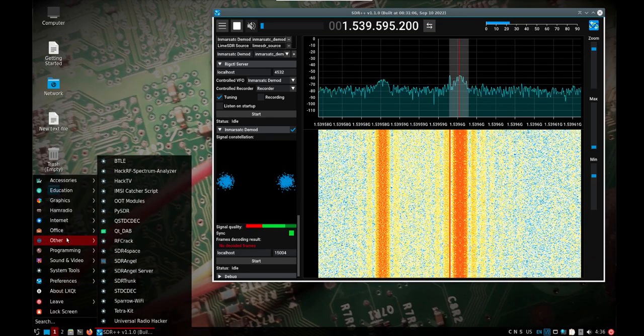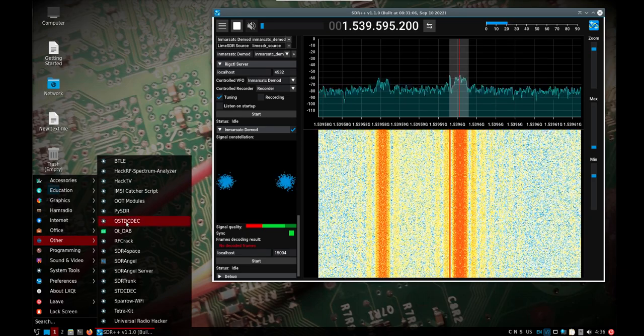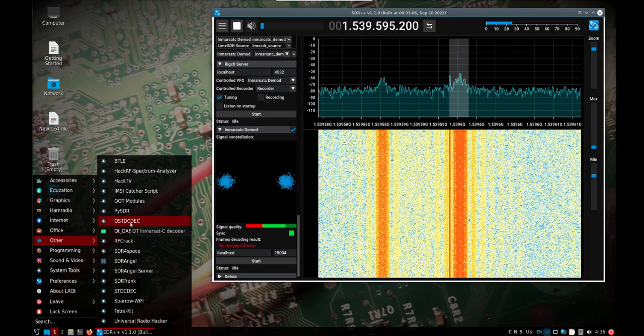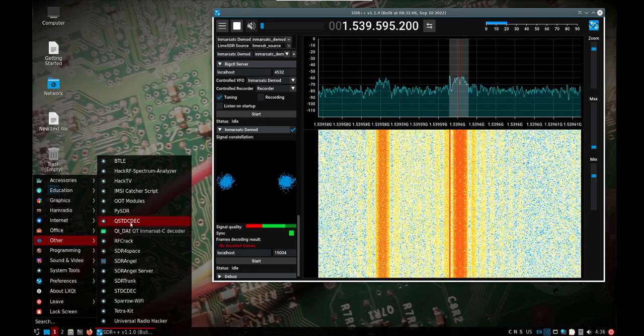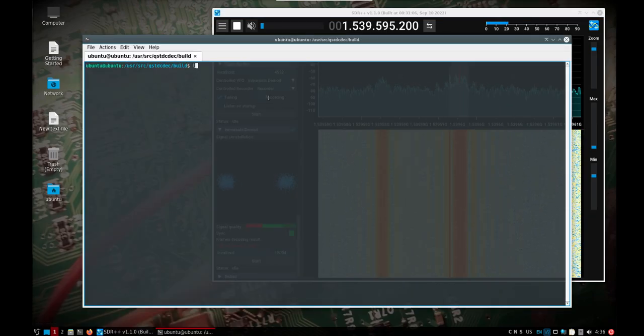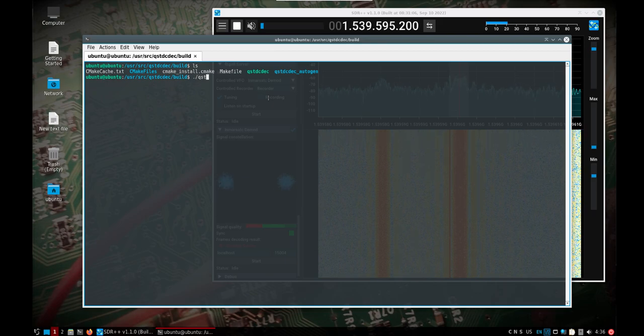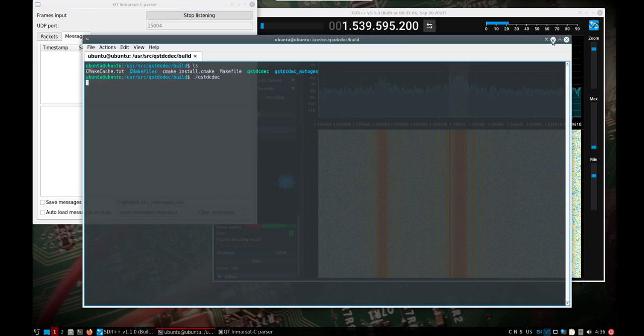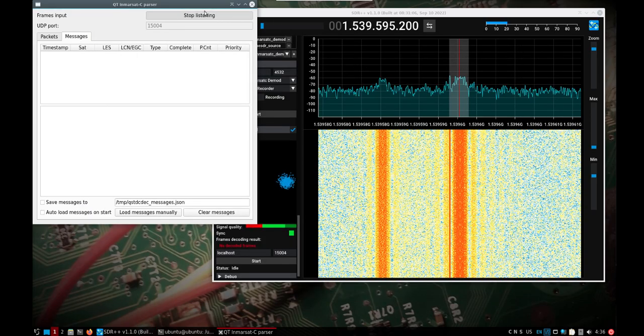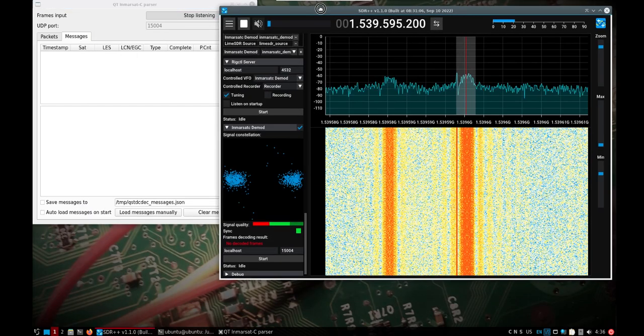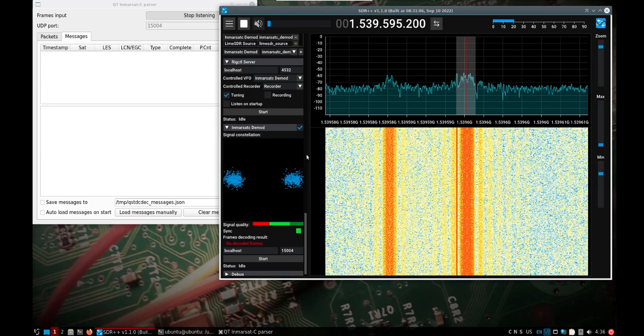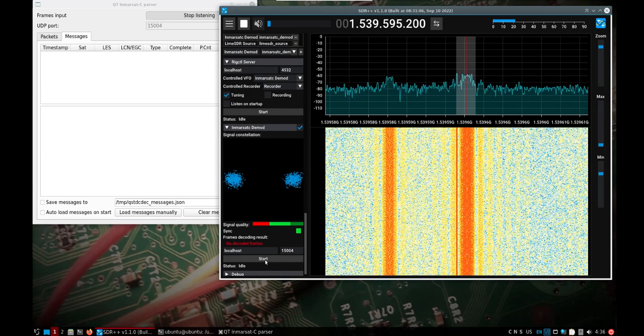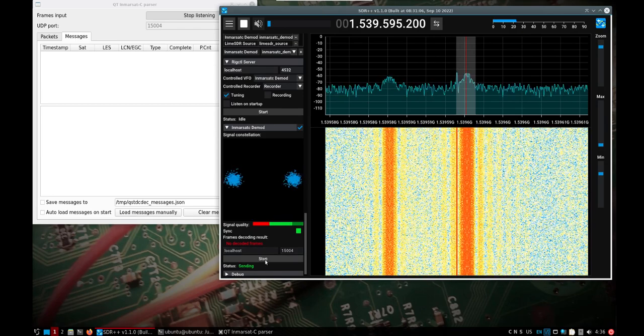We can go under Other and we look at the QSTDC decoder. Just do a dot forward slash Q and start that application, minimize it. And if we start the portion down here...